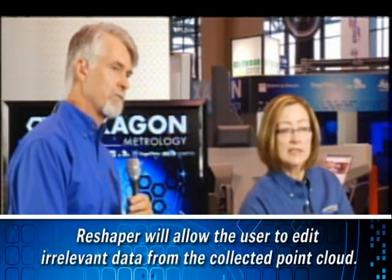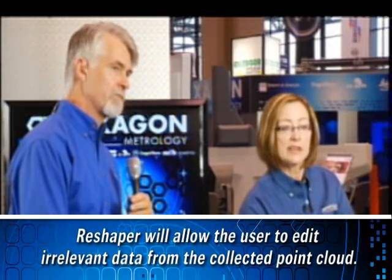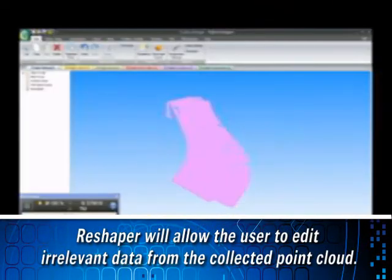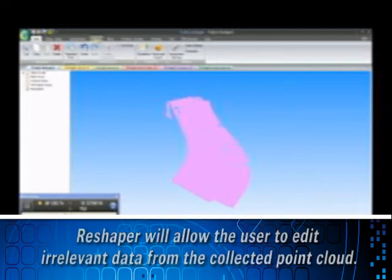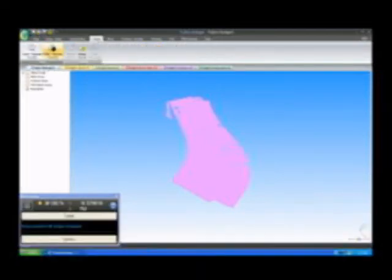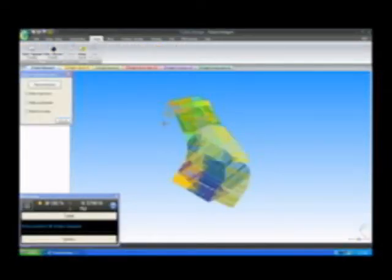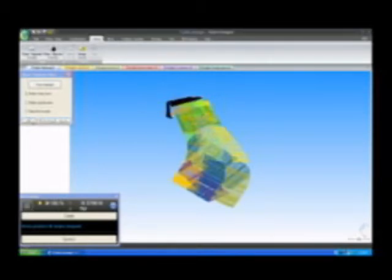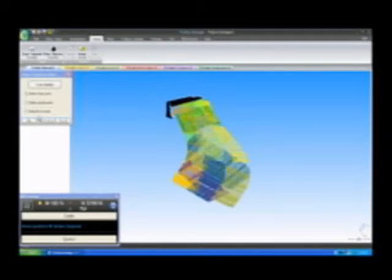If I wanted to, what I could do now is I could edit the point cloud data. So I could select it, come up here to my cloud menu, select the clean function, and just click and choose the data that I want to delete. So you're just getting rid of any outliers or features that you don't want included in the finished scan? That's correct. Or if my part was fixtured and I wanted to remove the fixture from the data, I could do that as well.